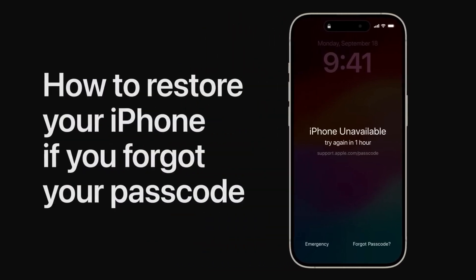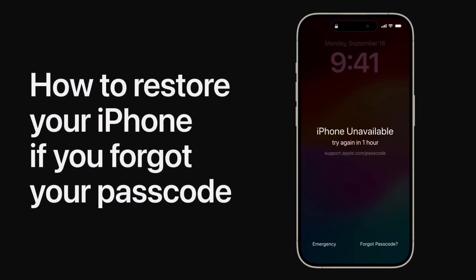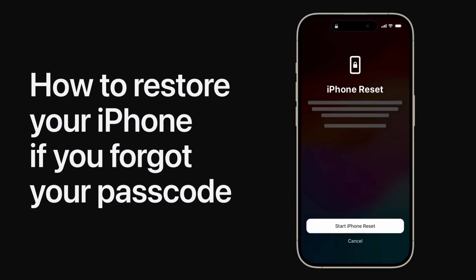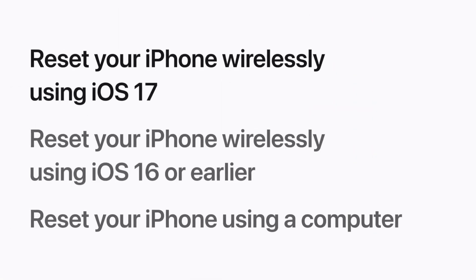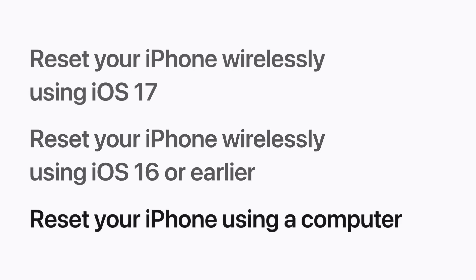If you forgot your passcode and are unable to unlock your iPhone, you can reset your iPhone to remove the passcode lock, and then restore it from a backup later. We'll show you how to reset your iPhone wirelessly if you're using iOS 17, how to reset it wirelessly on earlier versions of iOS, and how to reset it using a computer. To restore your device, you'll need a backup stored in iCloud or on your computer. Before you reset wirelessly, you'll need your Apple ID and password, and your iPhone must be connected to the internet via Wi-Fi or cellular data.